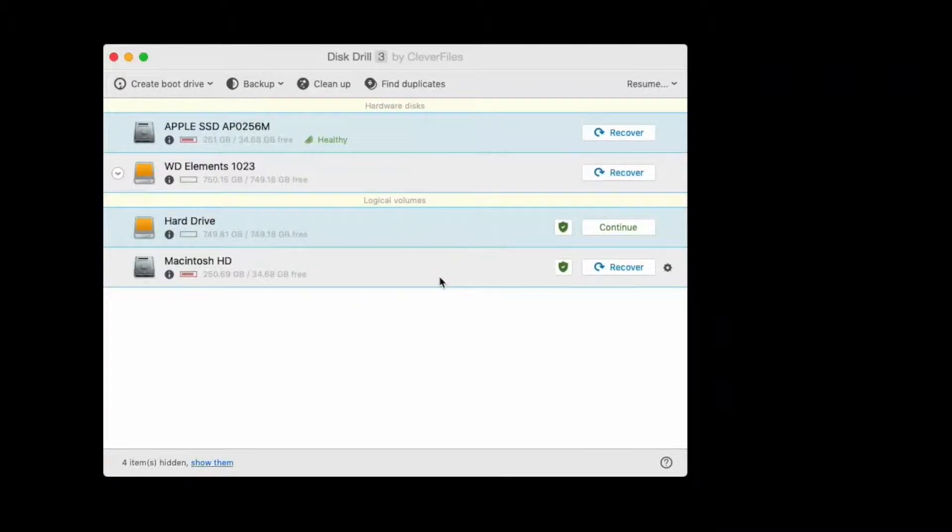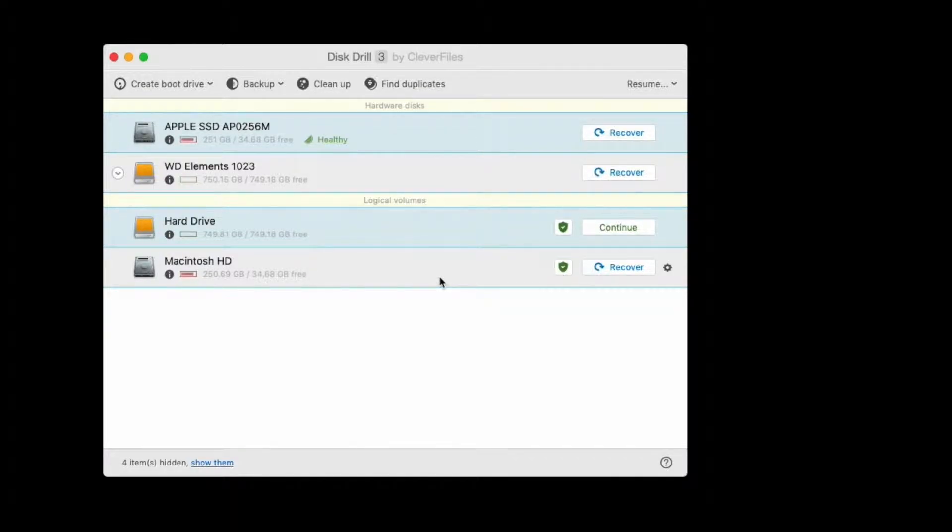Hello everyone, it's Paul from Clever Files here, and in this brief video I want to explain how you can change the recovery destination that you use when recovering files using Disk Drill.